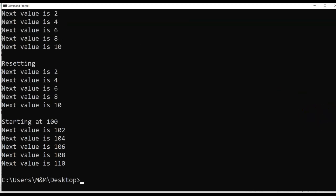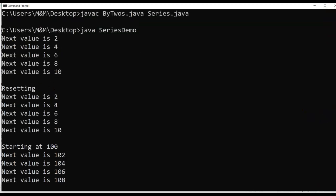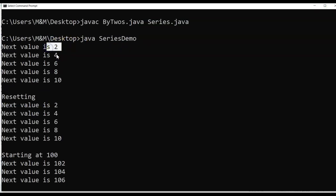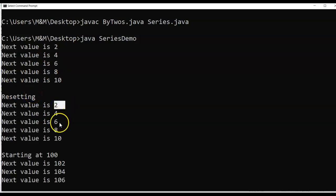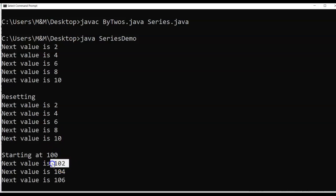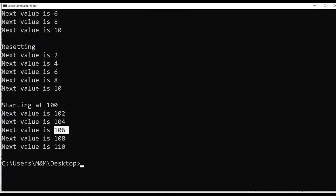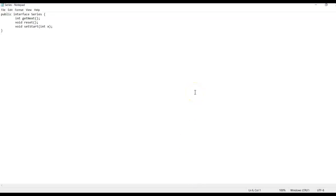The program outputs: the next value is 2, then adds two to get 4, 6, 8, and 10. Then it resets back to zero and outputs 2, 4, 6, 8, 10 again. When setStart is given 100 it starts at 100 and adds two, giving 102, 104, 106, 108, and 110.